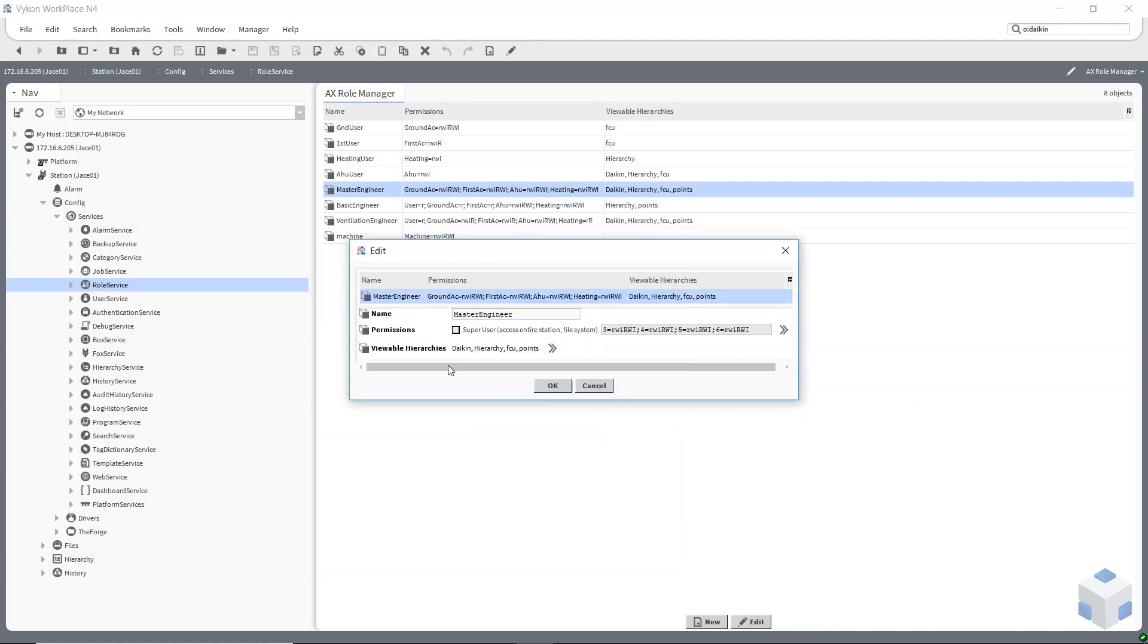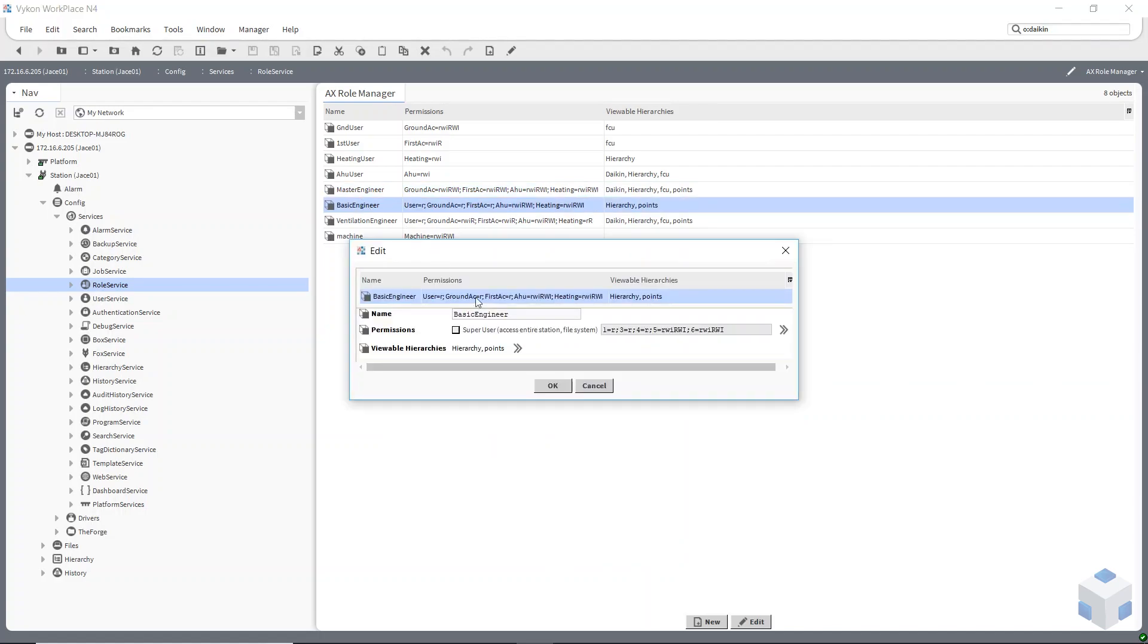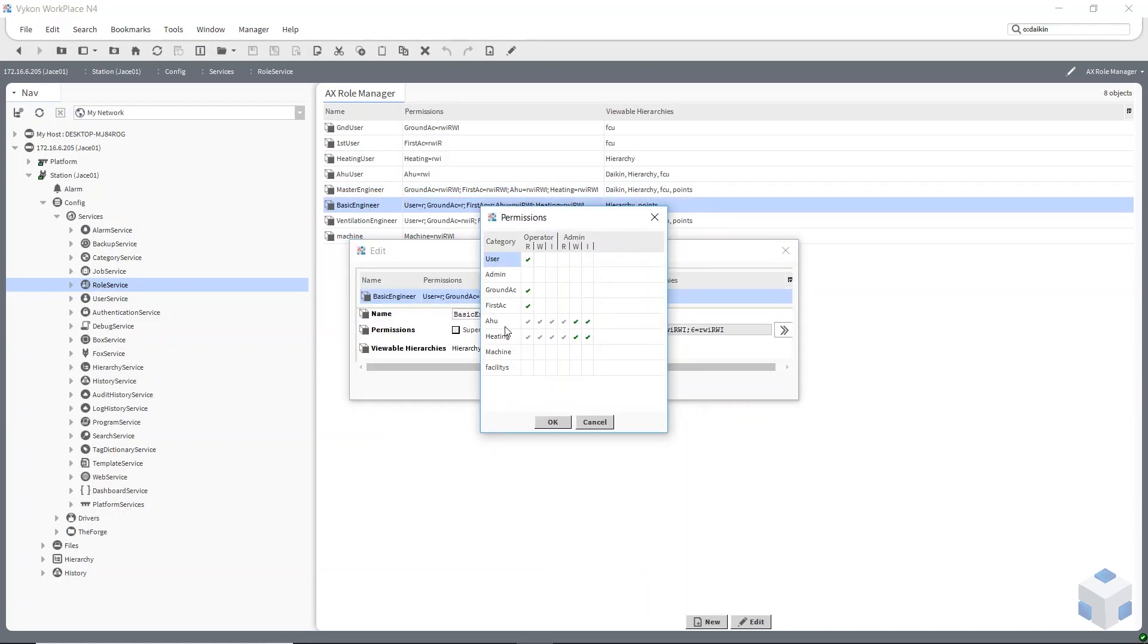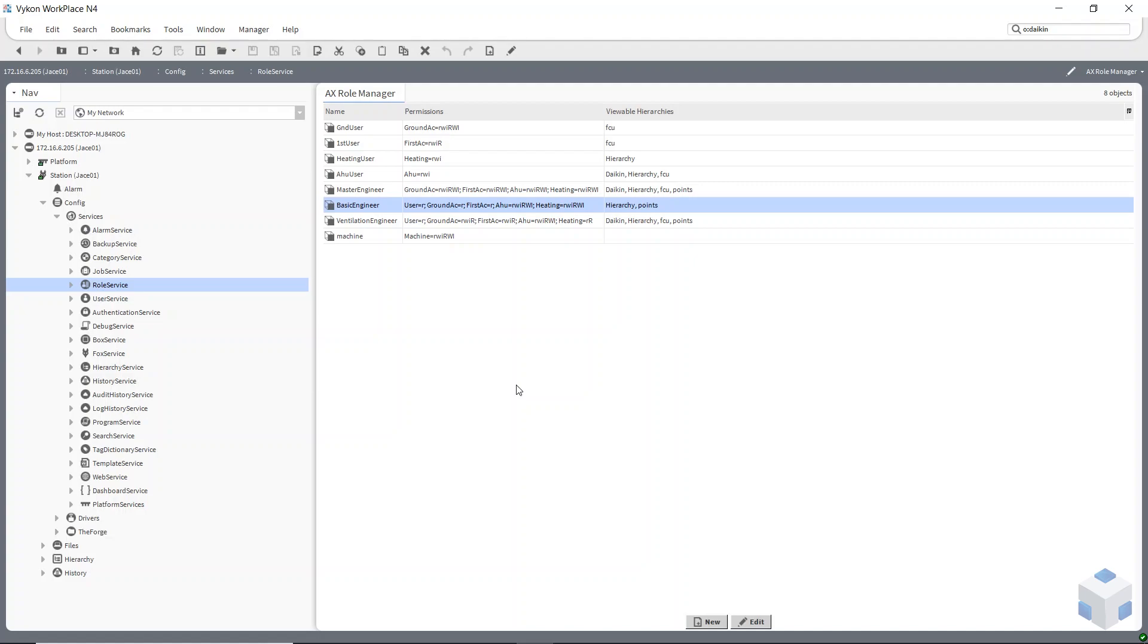The basic engineer, he can get to everything on the AHU and heating, but he can only read the points on the ground floor and the first floor. You can set these up however you want to, you can pretty much get it to do what you want it to do.